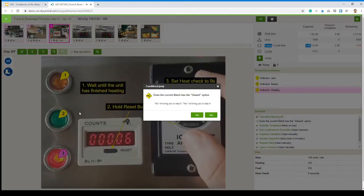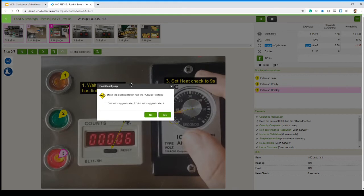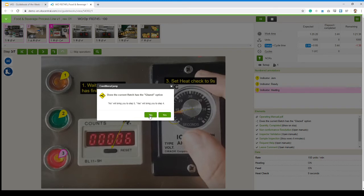We have a conditional jump now. So in that case, it asks us, does the current batch have a glazed option? So if we select no here, we'll be skipping step four, going on step five. We select yes, we're going to go on step four. So in my case, I'm doing unglazed donuts. I'm going to select no, skipping over this step.